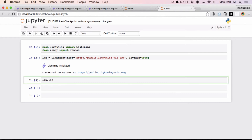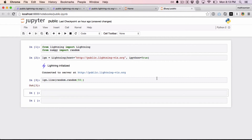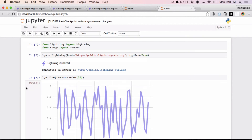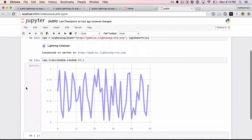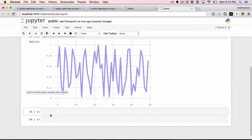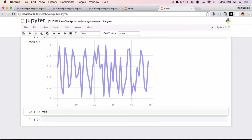So I can do a line plot again — it renders right there. And again, if I want to get access to these permalinks, I can do the same thing.